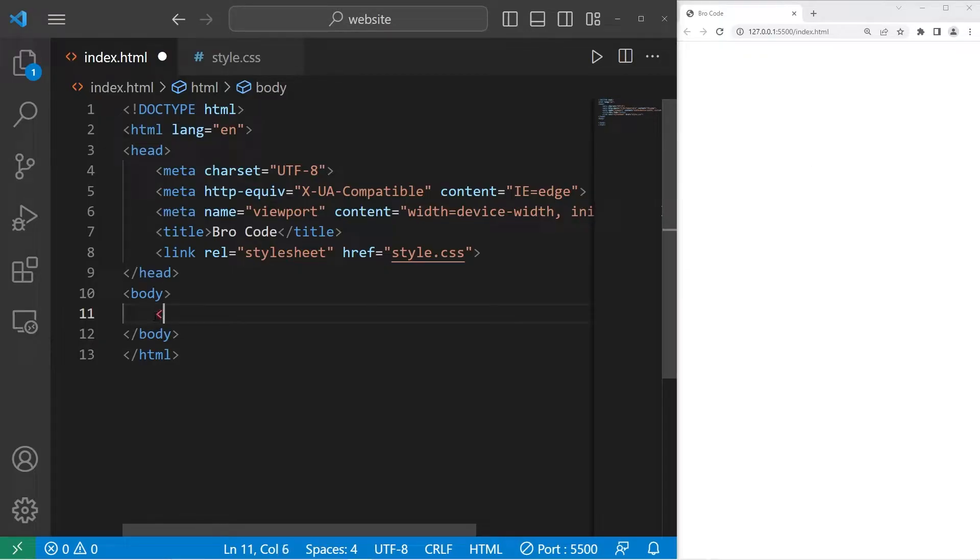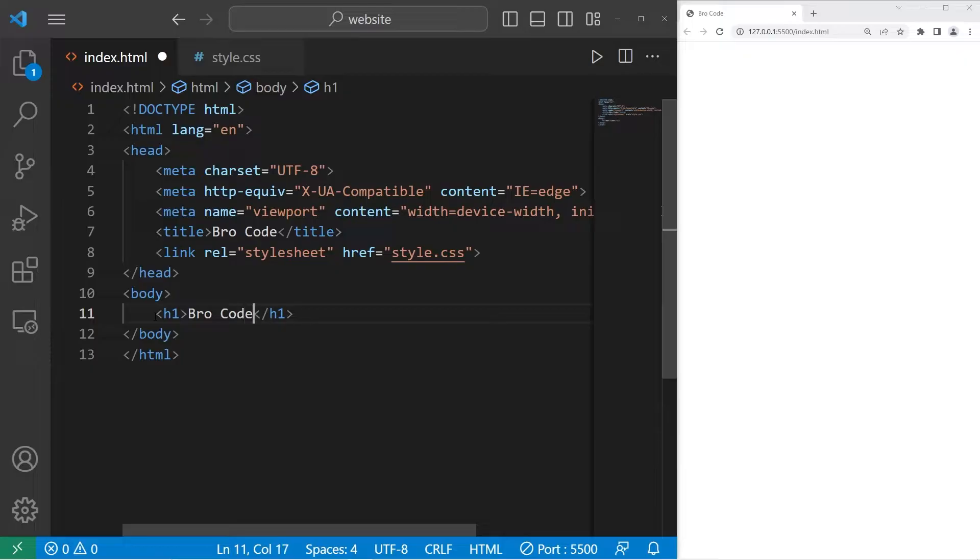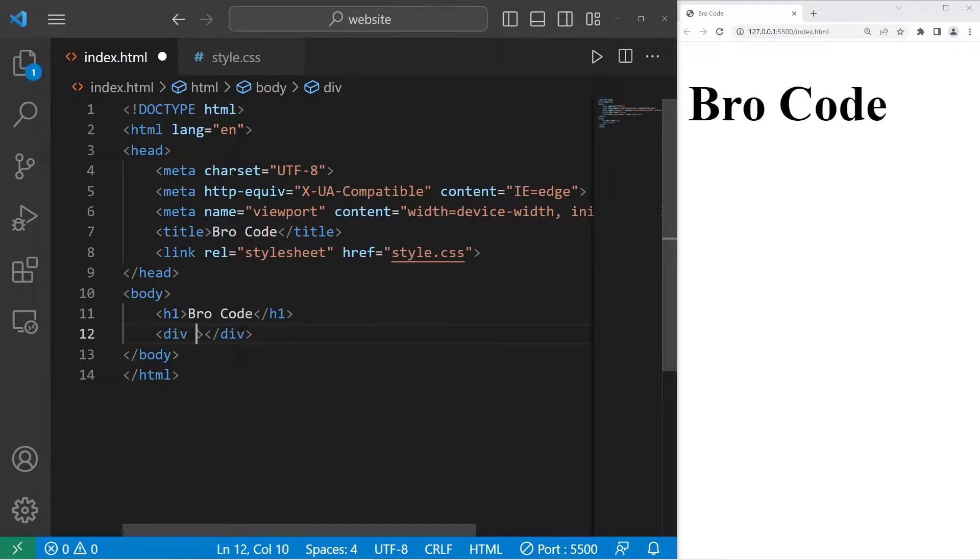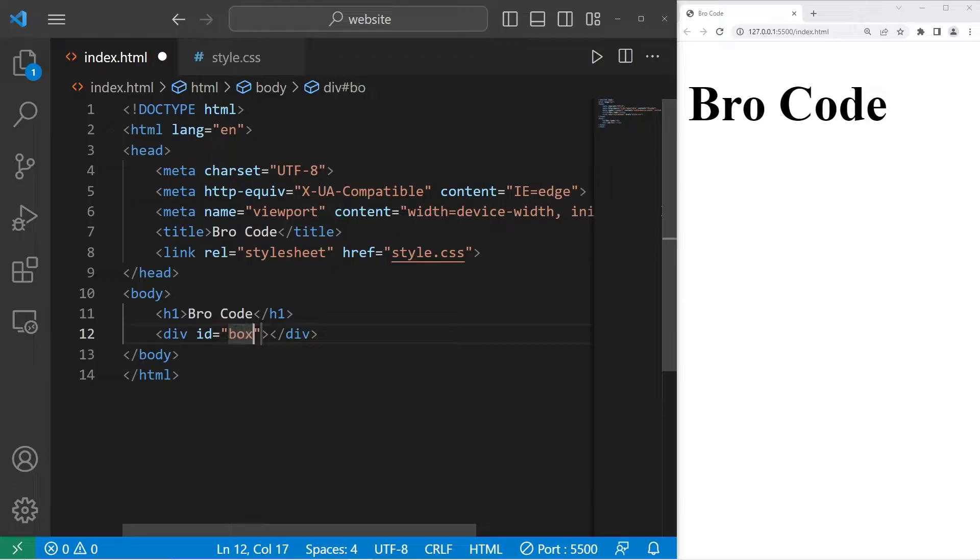We'll need some sample text to work with. I'll use an h1 element, type in your name, and we will need a div element. We will eventually create a box. I'll give this div an id of box1.